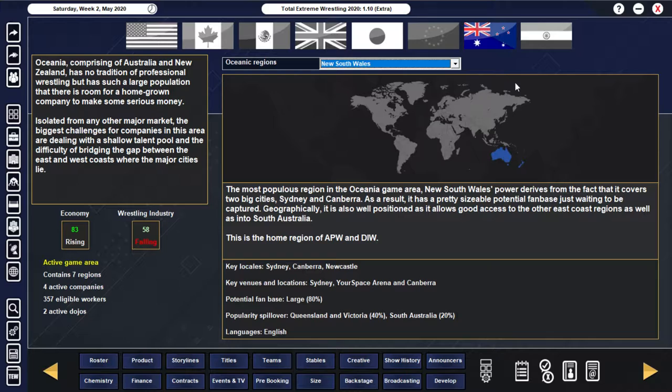Whereas if you look at Oceania, which is essentially Australia, New Zealand, it's currently 58 and falling, although it does have a much better economy.